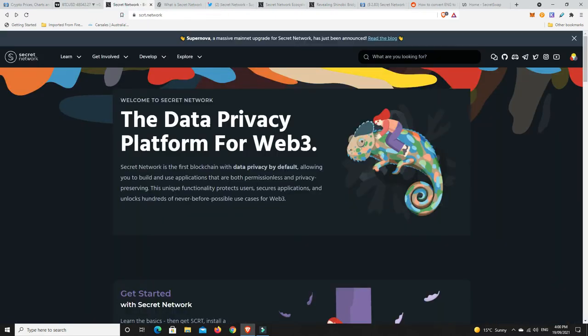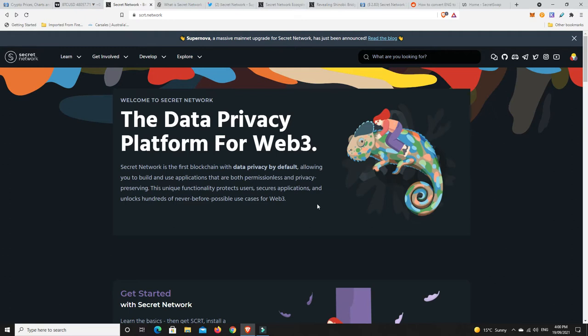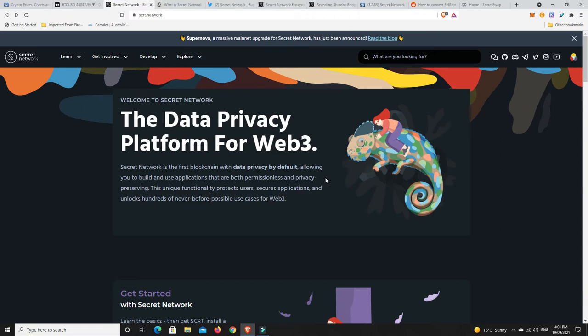So I don't know if you've heard of them before, but basically Secret Network is the first blockchain with data privacy by default, allowing you to build and use applications that are both permissionless and privacy preserving. This unique functionality protects users, secures applications, and unlocks hundreds of never before use cases for Web3.